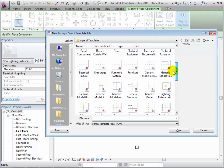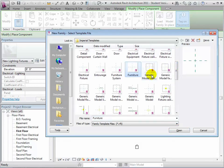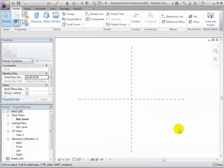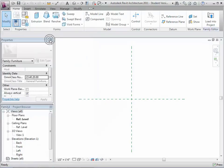Most families can be placed anywhere in a project model, but some families are defined as being wall-hosted or ceiling-hosted. Components from these families can only be placed on the appropriate hosting element. Let's choose the Furniture Template to create a new console table with no special hosting requirements. Users of this component will be able to place it anywhere in a project. Before we get started modeling, let's save this new family to the library and name it Console Table.